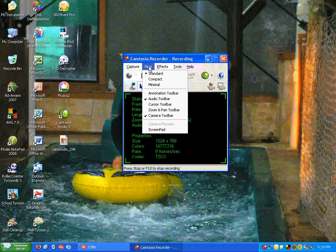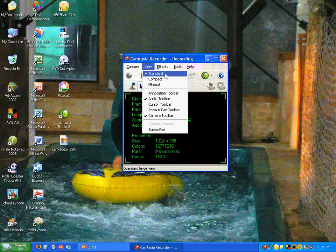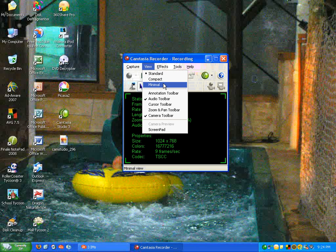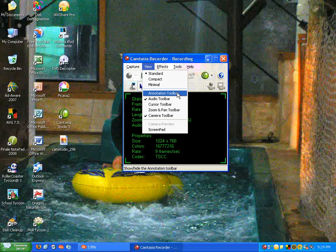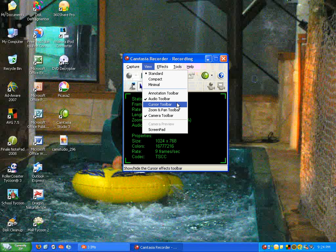In the view menu, you have options of a standard view, which I'm using right now, a compact view, and a minimal view. You can also add toolbars like annotation toolbar, audio toolbar, cursor toolbar, zoom and pan toolbar, and camera toolbar.